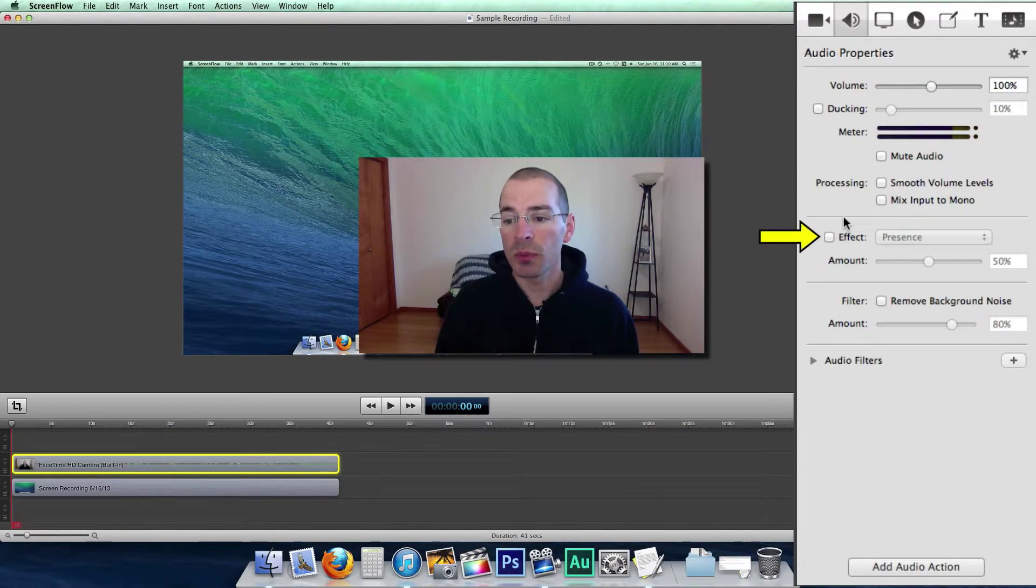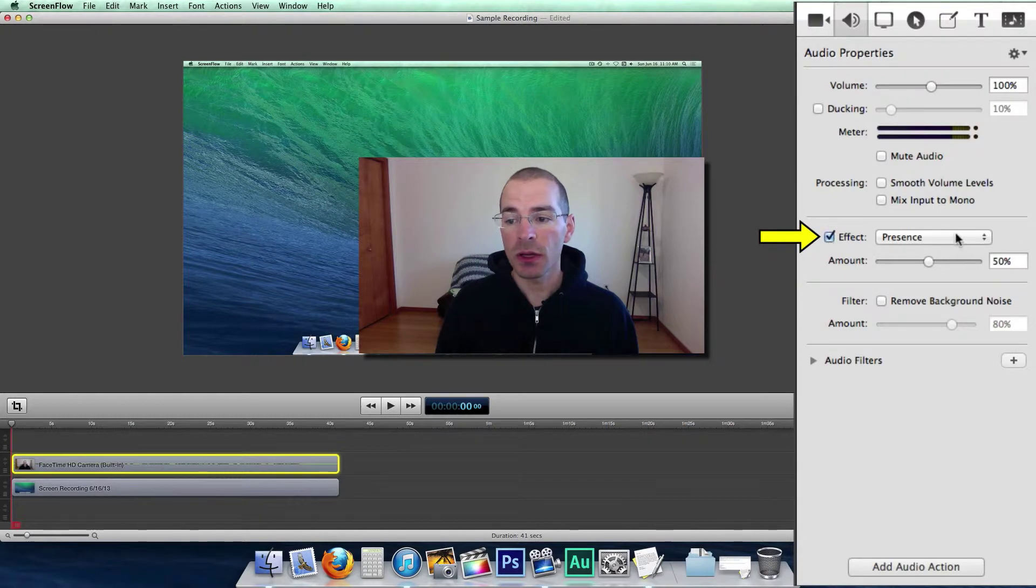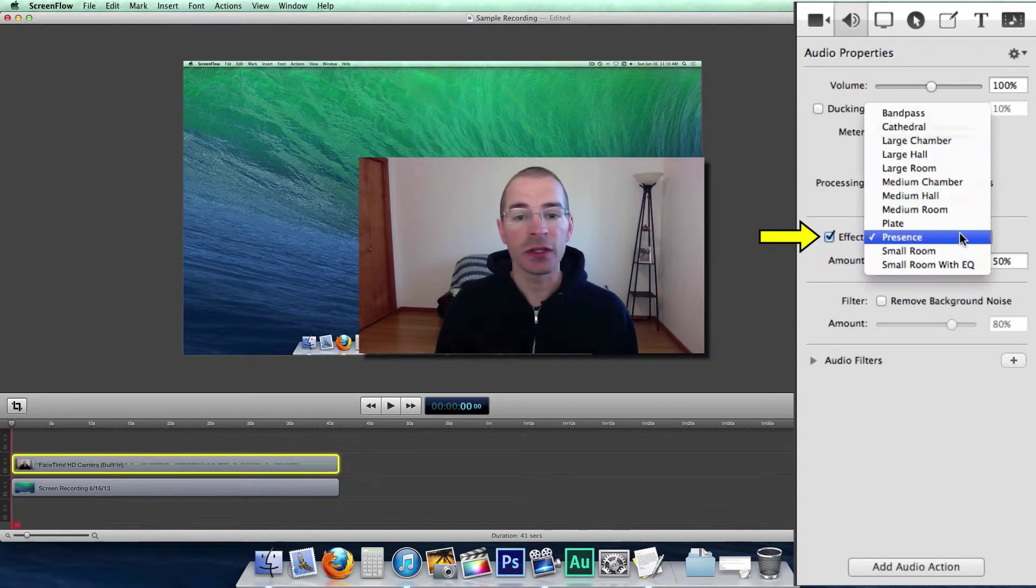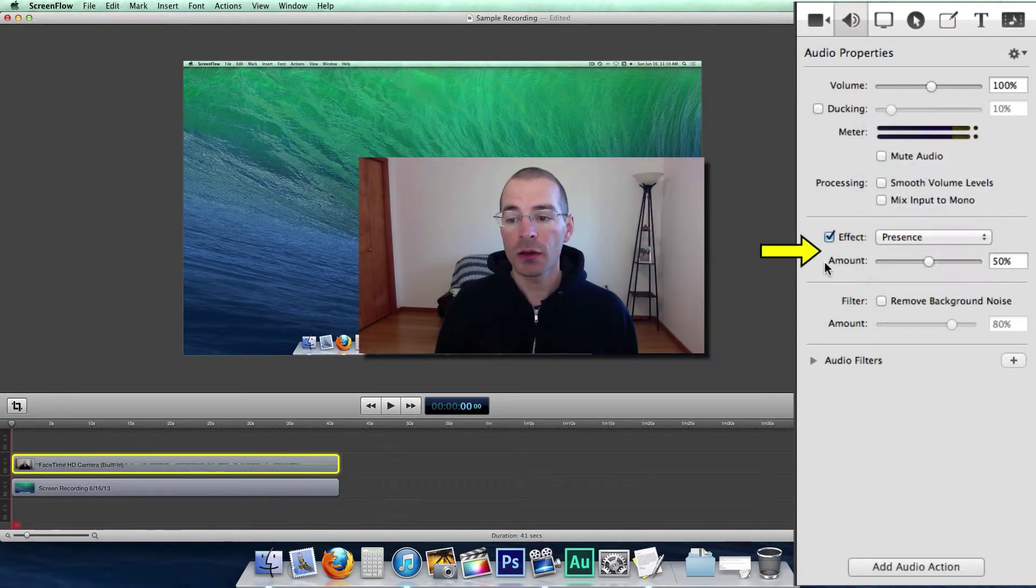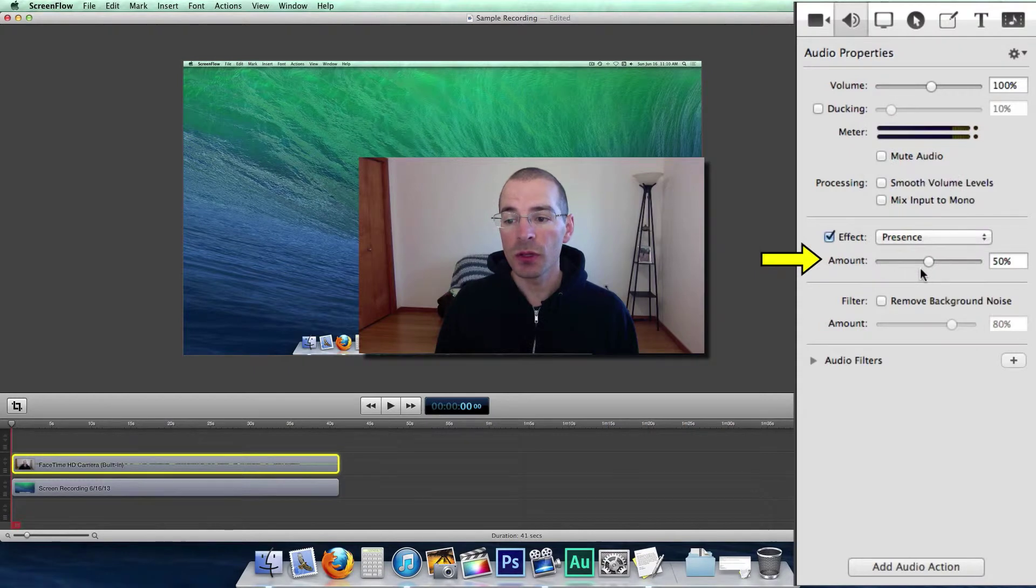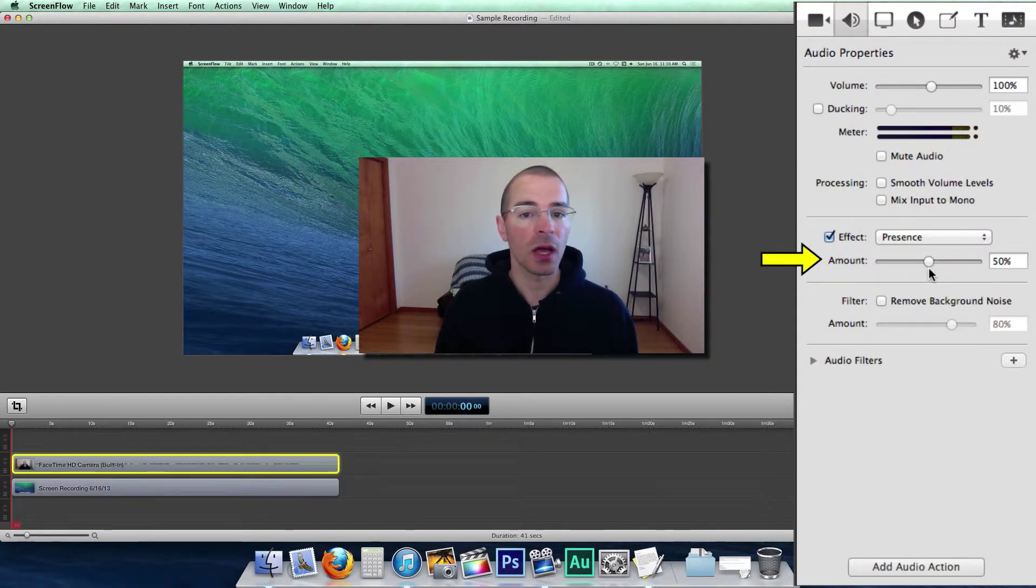And you can also apply audio effects here. Click here and you have a list of different effects that you can apply. And underneath it you can change the amount that they're applied to that clip.